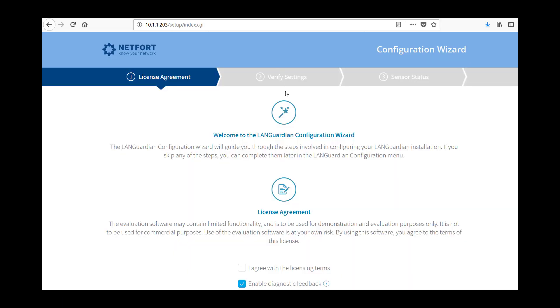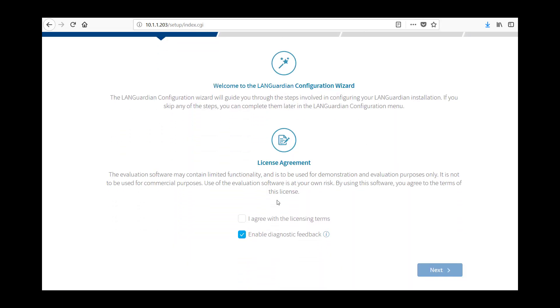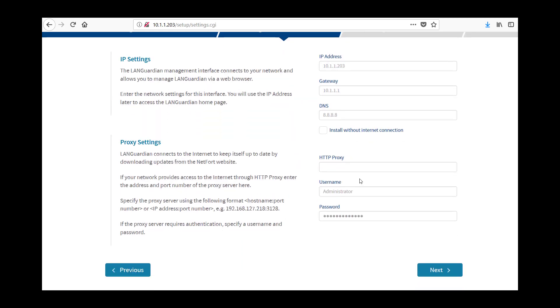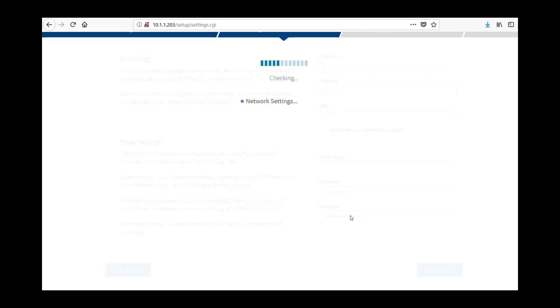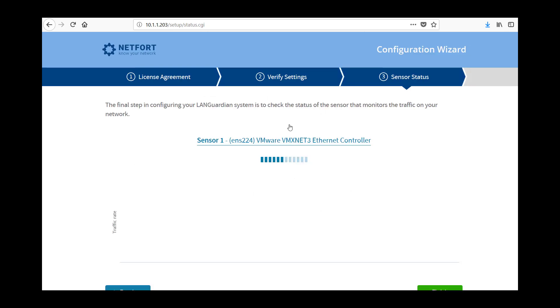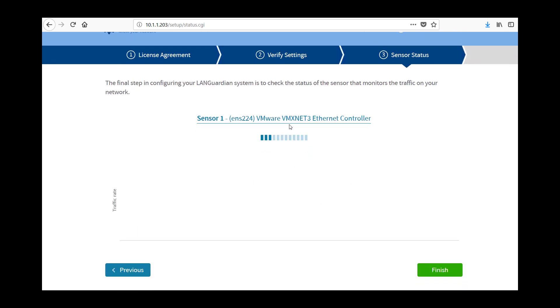So here we've got the installer wizard. So we're just going to step through this here. So agree with licensing terms, level diagnostic feedback, if you want to leave that on is fine. If you use a proxy, now's the time to set that so LANGuardian can connect to the internet. I don't so I'm just going to go next, it can access the internet fine.